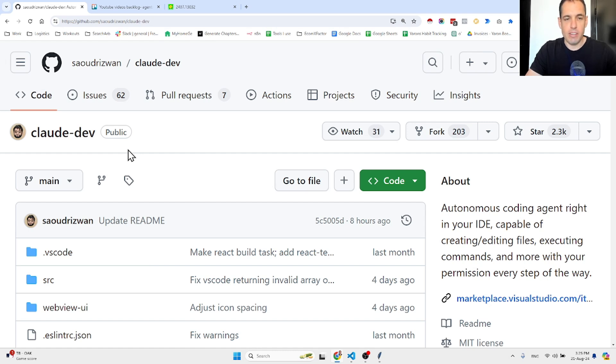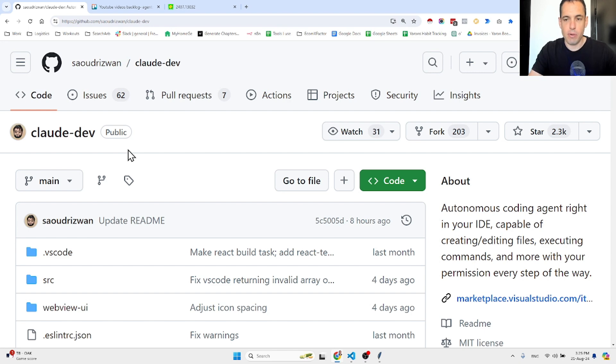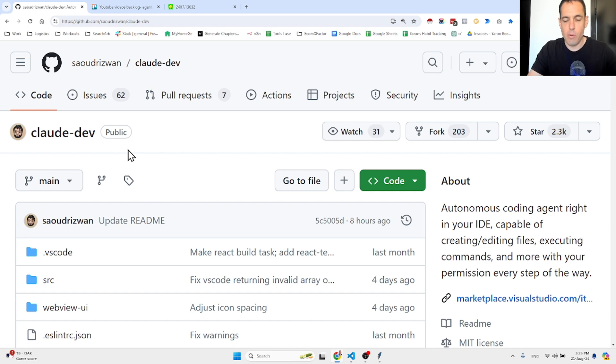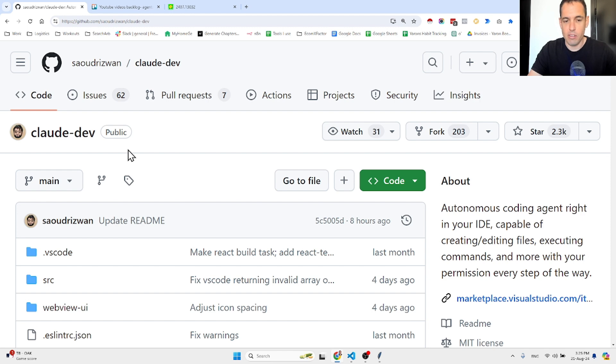Building an app with Claude Dev is actually faster than looking for an app or finding an online solution. Hello guys, I wanted to share with you a very exciting thought or experiment that I did.